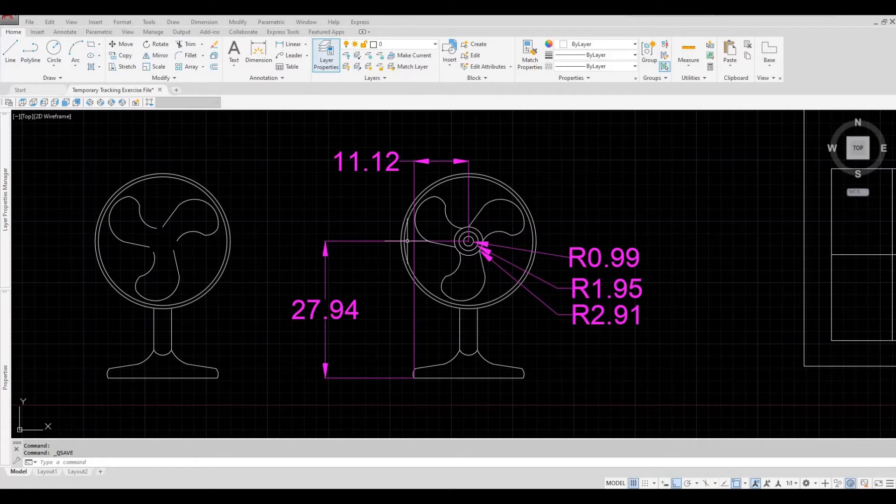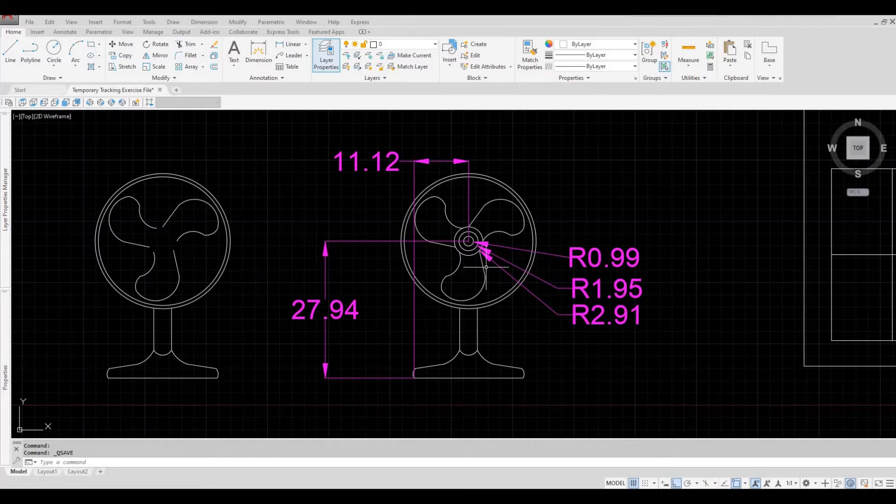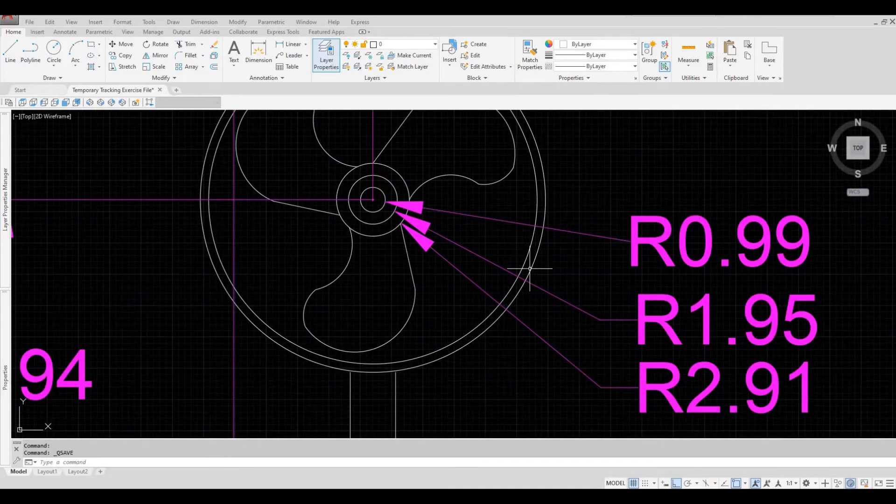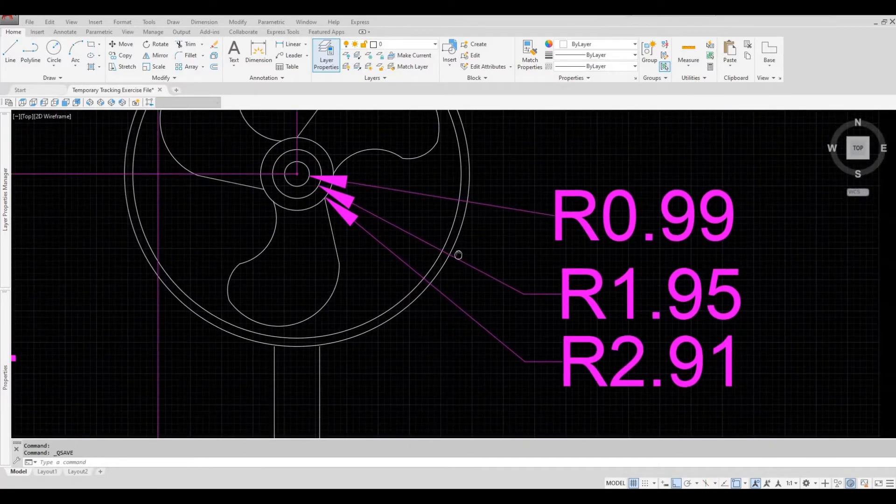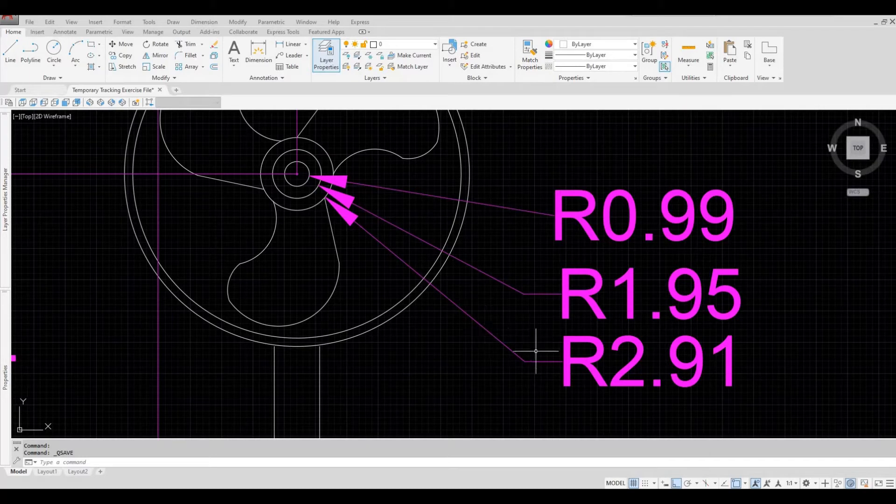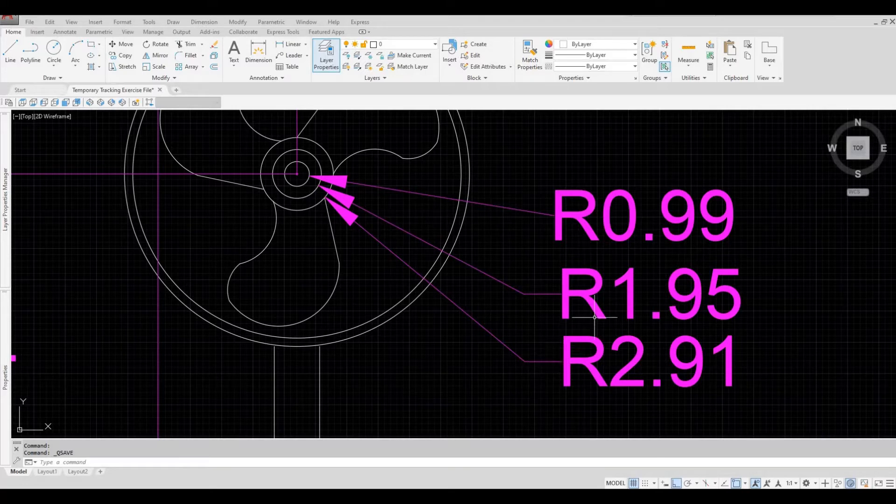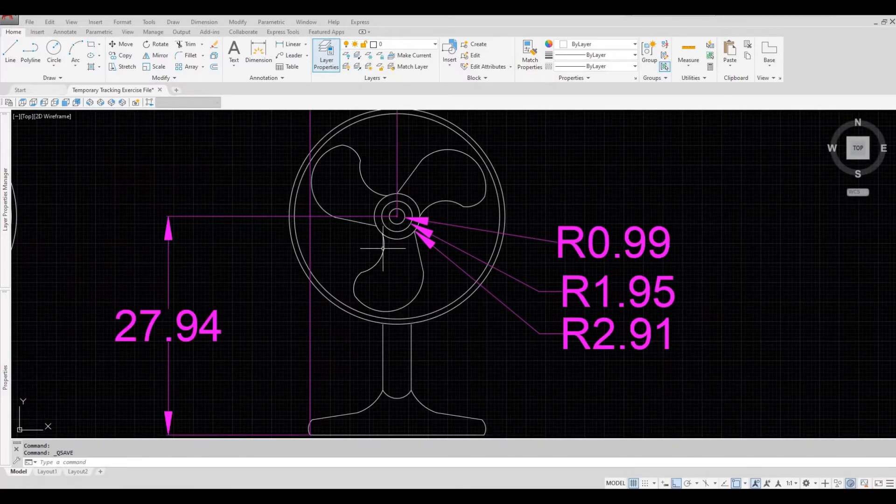And horizontally, it's 11.12 from this point to this point. The radius of the circle is also provided. The radius of the biggest circle is 2.91, 1.95, and 0.99 for the smallest.